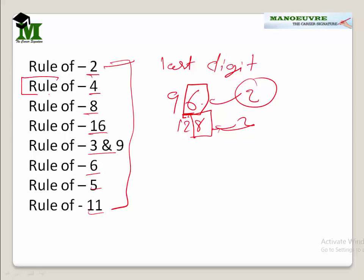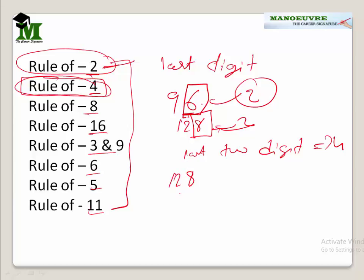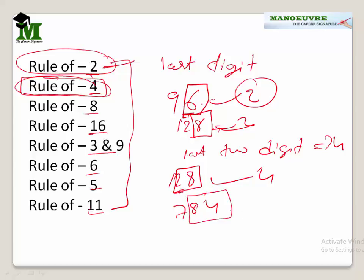The rule of 4 says: if the last 2 digits are divisible by 4, then the number is divisible by 4. For example, take 128 — the last 2 digits are 28, and 28 is divisible by 4, hence 128 is divisible by 4. If you take 784, check the last 2 digits which is 84; 84 is divisible by 4, hence 784 is divisible by 4. So the divisibility rule of 4 is: just check the last 2 digits.